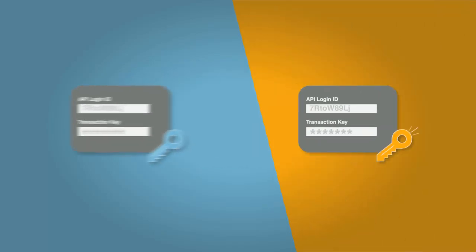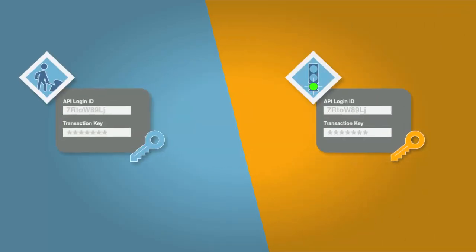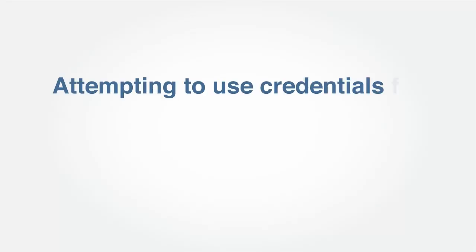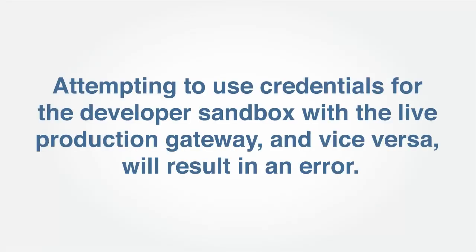Please note that the API login ID and transaction key for the developer Sandbox and the live production payment gateway are separate and cannot be used interchangeably. Attempting to use credentials for the developer Sandbox with the live production gateway and vice versa will result in an error.